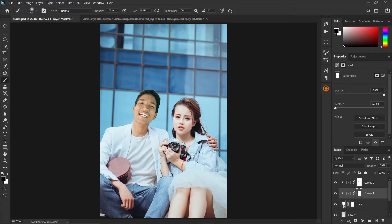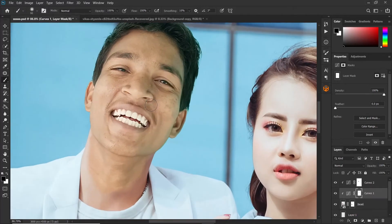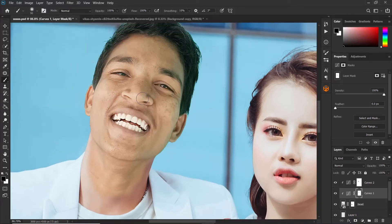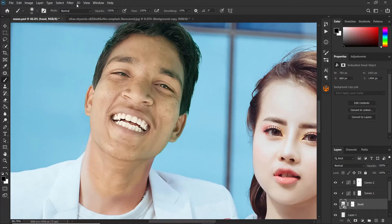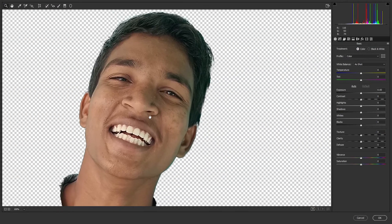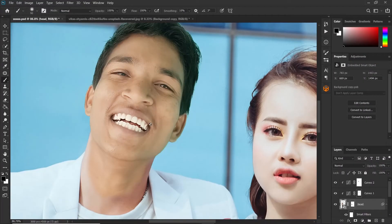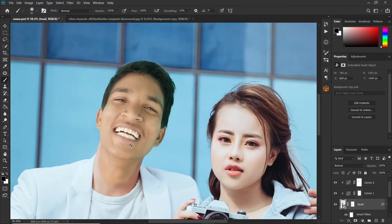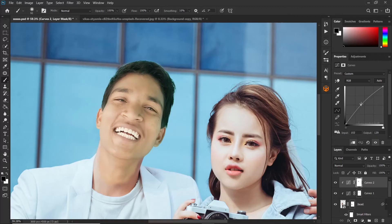The next step is to match the colors, but if you zoom in, you can see that this skin has more texture compared to the other skin, so we have to reduce the texture to make it smoother. Click on the head layer, then click on Filter and select Camera Raw Filter. Zoom in and reduce the texture by around 50%, then click OK. You can see the skin is now much smoother compared to earlier. Then let's also increase the brightness a bit — click on the curves adjustment layer we used earlier and increase the brightness slightly.